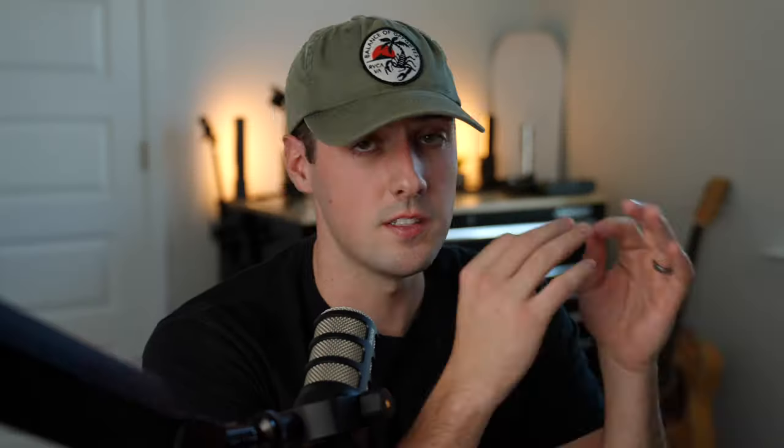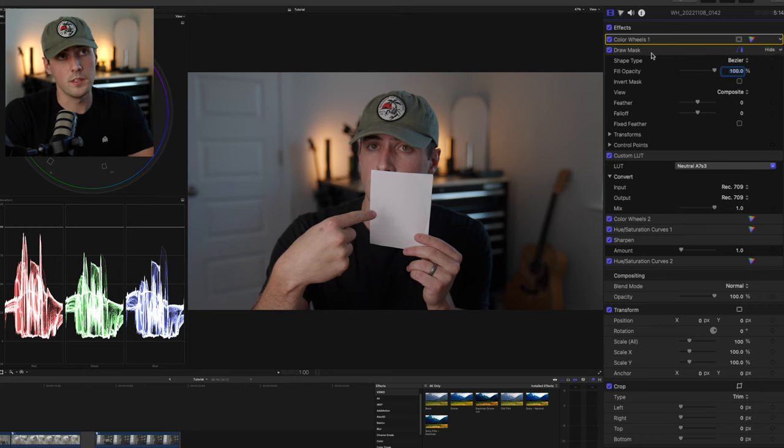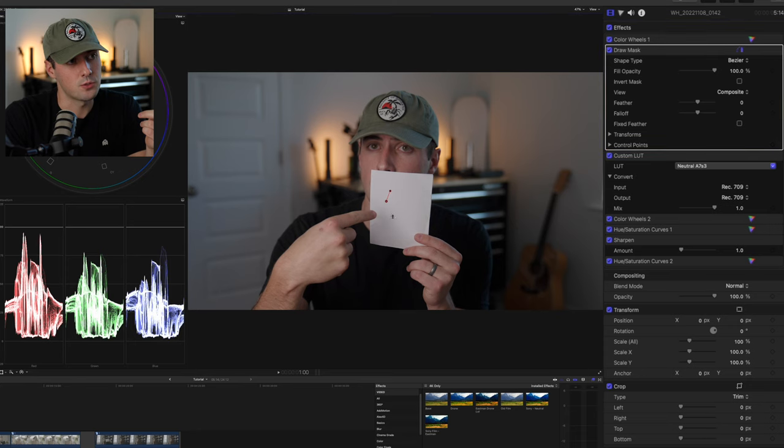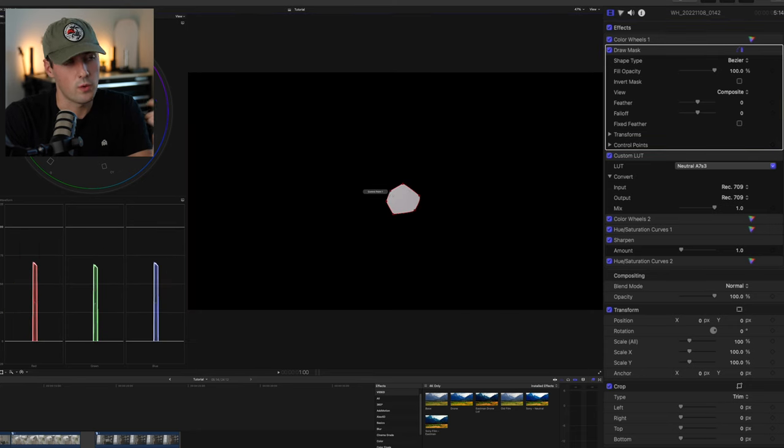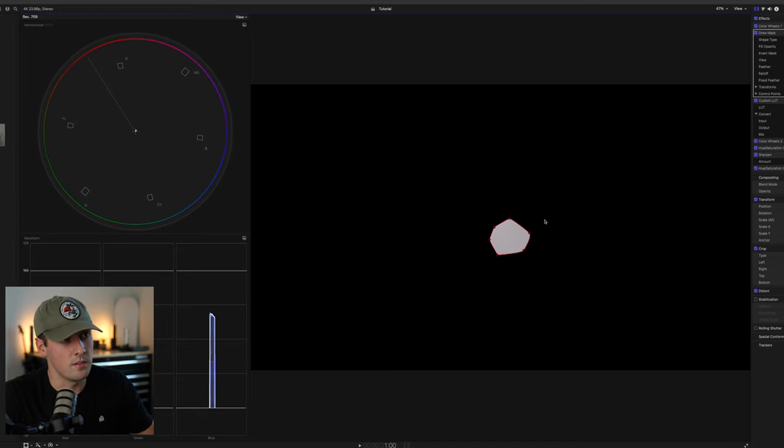In the RGB Parade, the bottom is zero — that's where your shadows lie, and anything below zero will be crushed. At 100 is where your highlights lie, and anything above that will be blown out. You want to stay in between. We have a lot of room to work with here, and we can move on to Step 3: adjusting your white balance. This is a very important step. Adjusting the white balance is basically where we adjust the white in the image to be pure white. We're going to go to that mask layer and draw a circle or square around something white in the image.